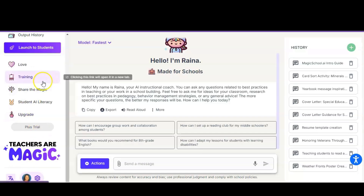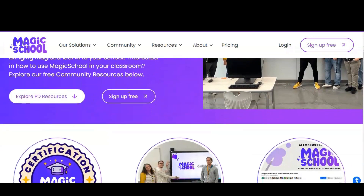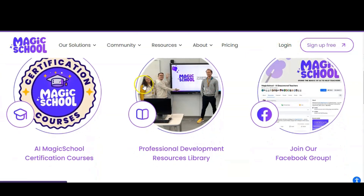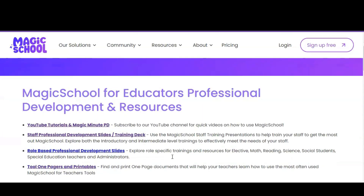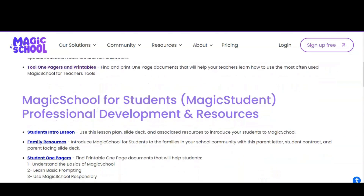The next thing I'd like to draw your attention to on the sidebar is the Training option. The great thing about MagicSchool.ai is they have a fabulous training site. When you go into the professional development resource library it will show you there are YouTube tutorials, training slides, one pagers, and printables. If you forget how to use a tool or would like to know a better way to use it, you can click here and get it on a one pager.